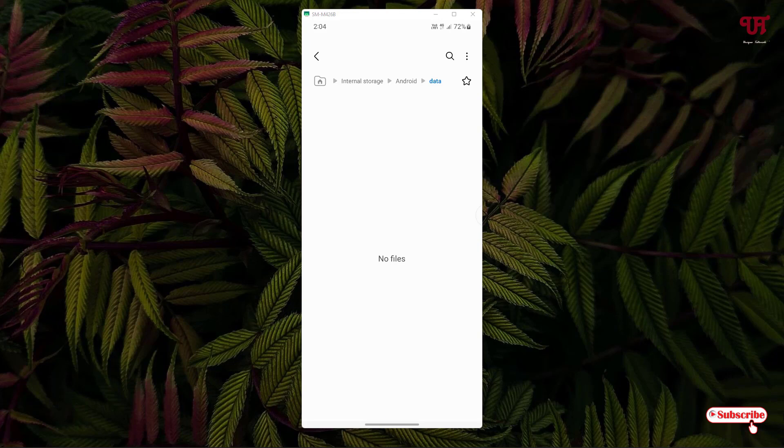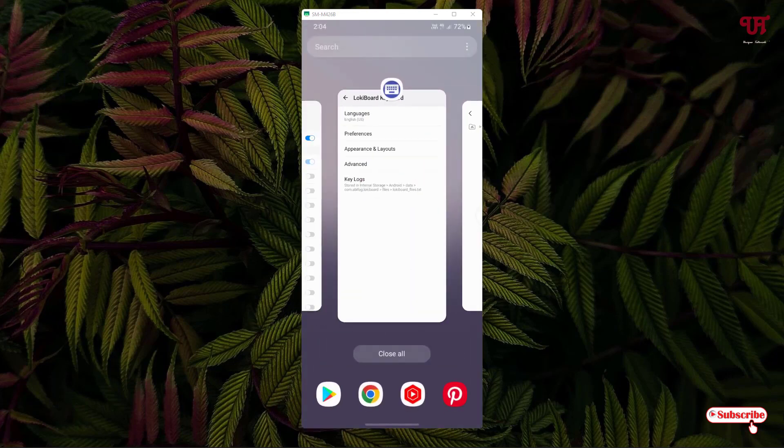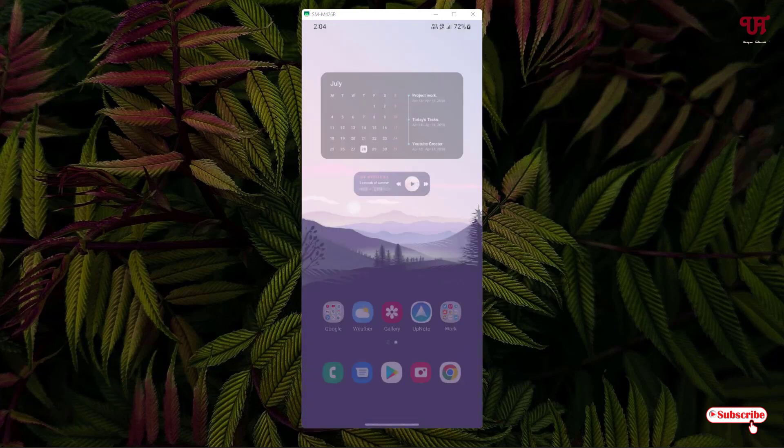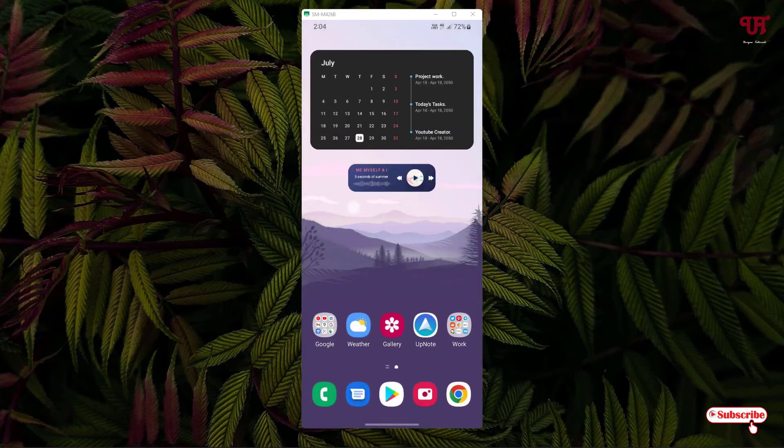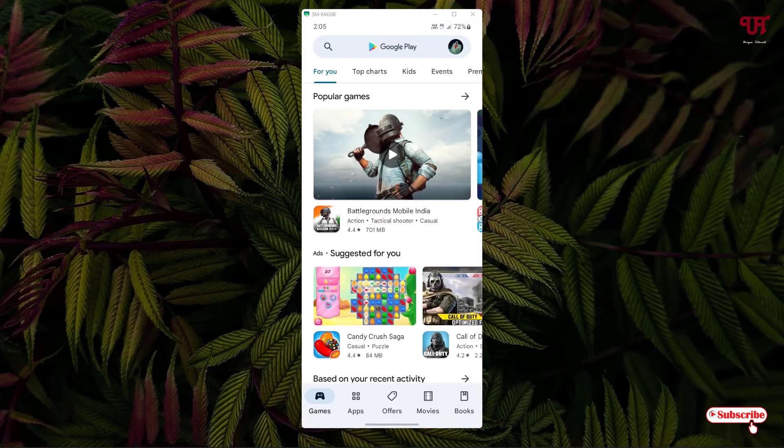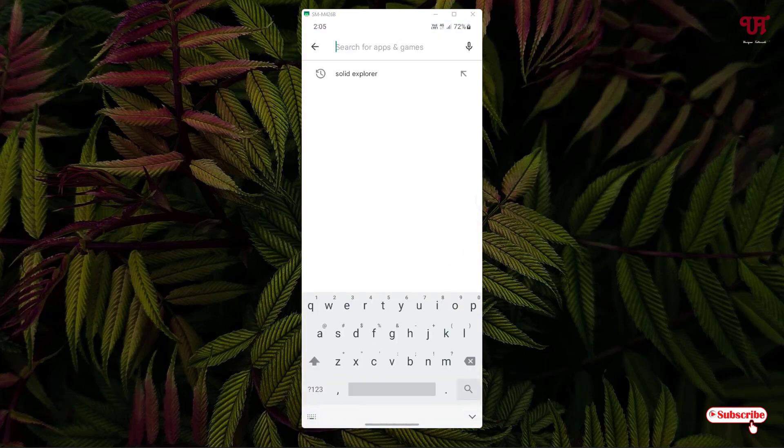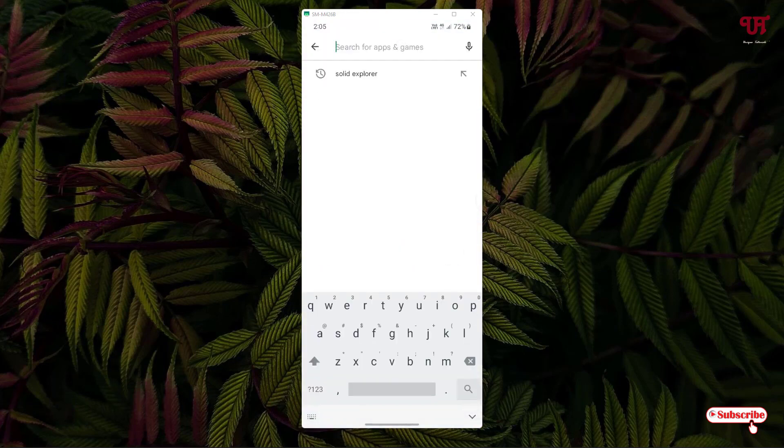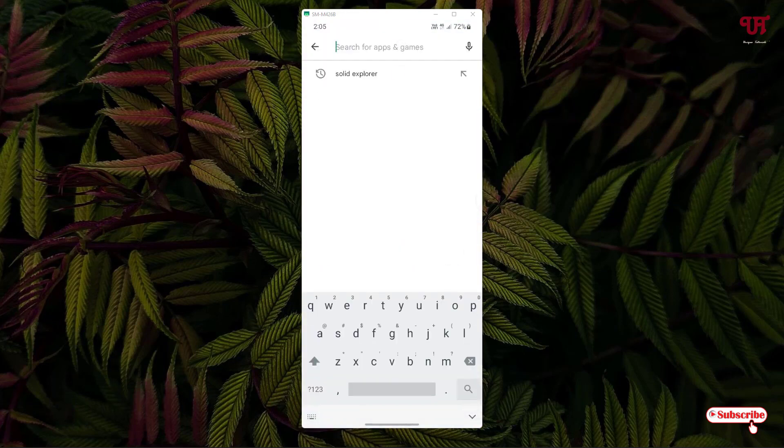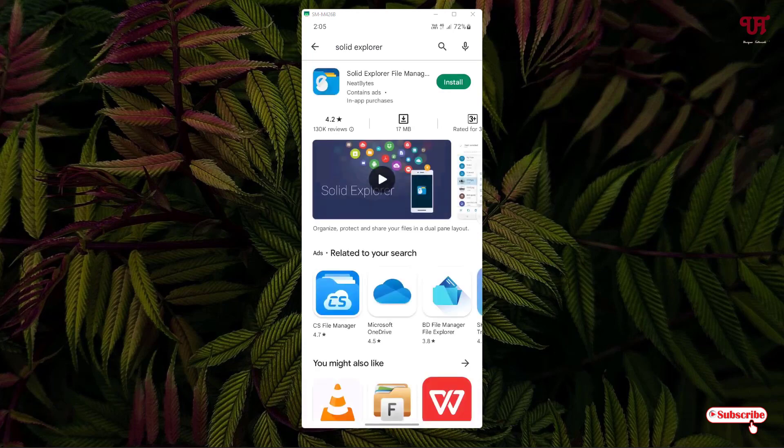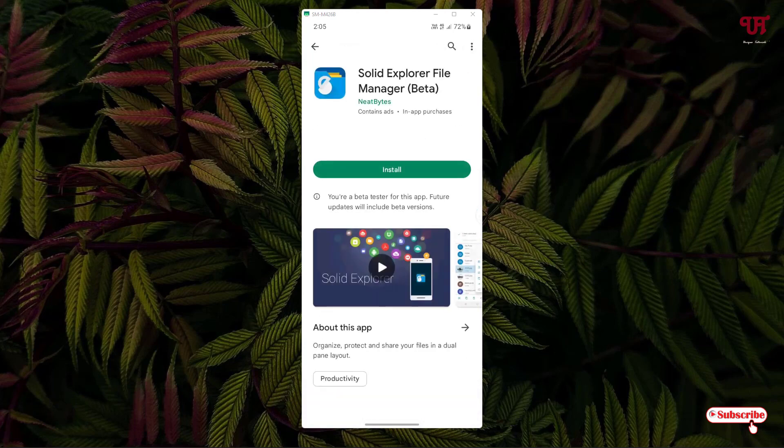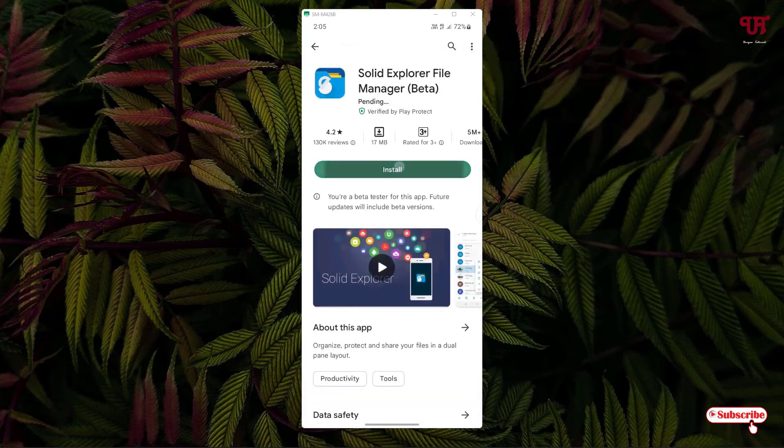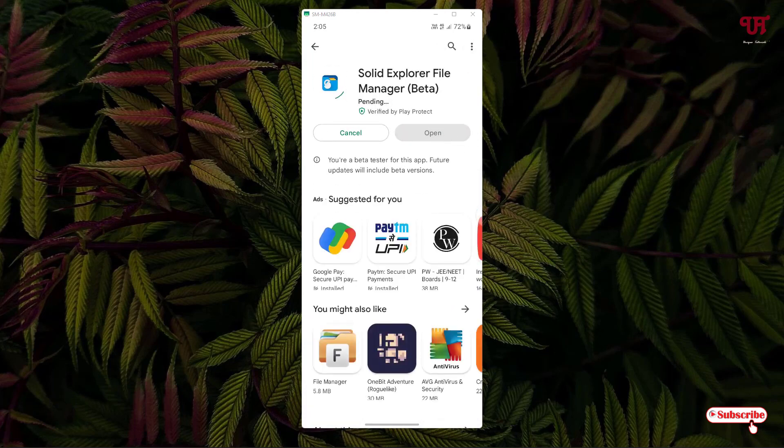For this, just open the Play Store and in the Play Store just search for one application named Solid Explorer. As you can see on the first list, just tap on install to install this file manager.